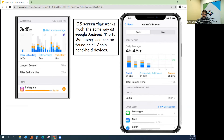iOS Screen Time works much the same as Google Android's Digital Wellbeing, and it can be found on all Apple handheld devices. It's just as useful in terms of managing your screen time.